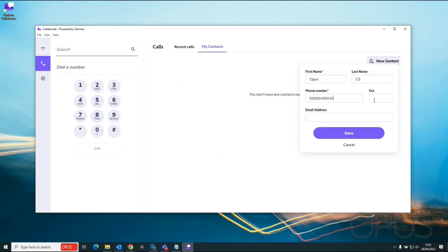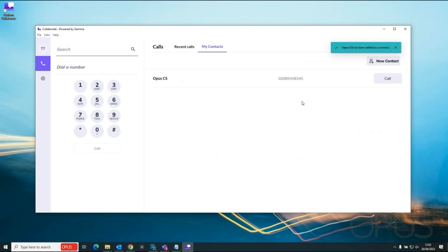If we had an extension we could populate that and also if we had an email address we can put that information in there as well. I'm just going to leave those blank and we're just going to select save.